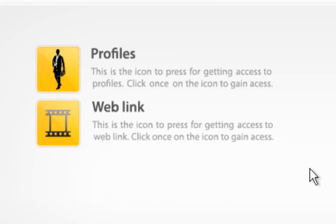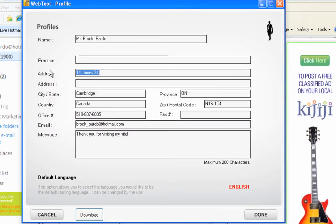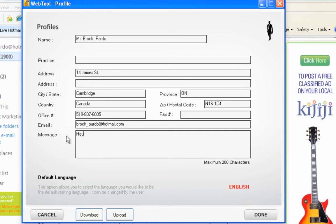I'm going to walk you through both. First I'm going to go into Profiles. All my contact information is pre-loaded, but I'm going to change the welcome message and say 'Hey, thanks for visiting — set up an appointment please.'